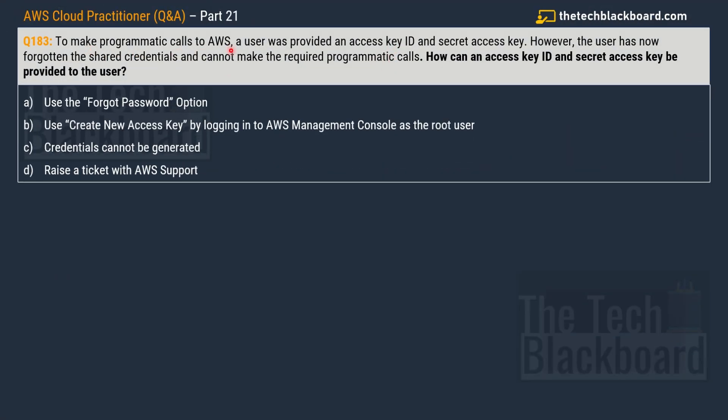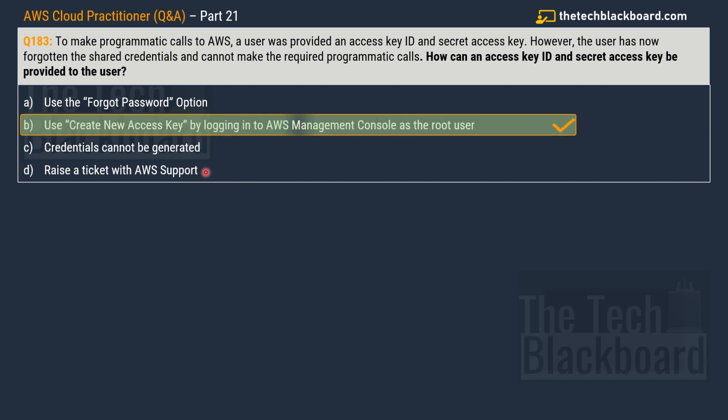It says that to make programmatic calls to AWS a user was provided with the access key ID and a secret access key. However, the user has now forgotten the shared credentials and cannot make the required programmatic calls. How can the access key ID and the secret access key be provided to the user. Here you can see four options given. The first option is use forget password option. Option B is use create new access key by logging into the AWS management console as a root user. Then we have option C credentials cannot be regenerated and then option D raise the ticket with AWS support. So what do you think my friends? What will you do in case some of your user has forgotten the shared credentials? Well, the correct answer is option B that in this case you can use the create new access key by logging into the AWS management console as a root user. And once again, I want to emphasize that you must be root user in order to create a new access key.